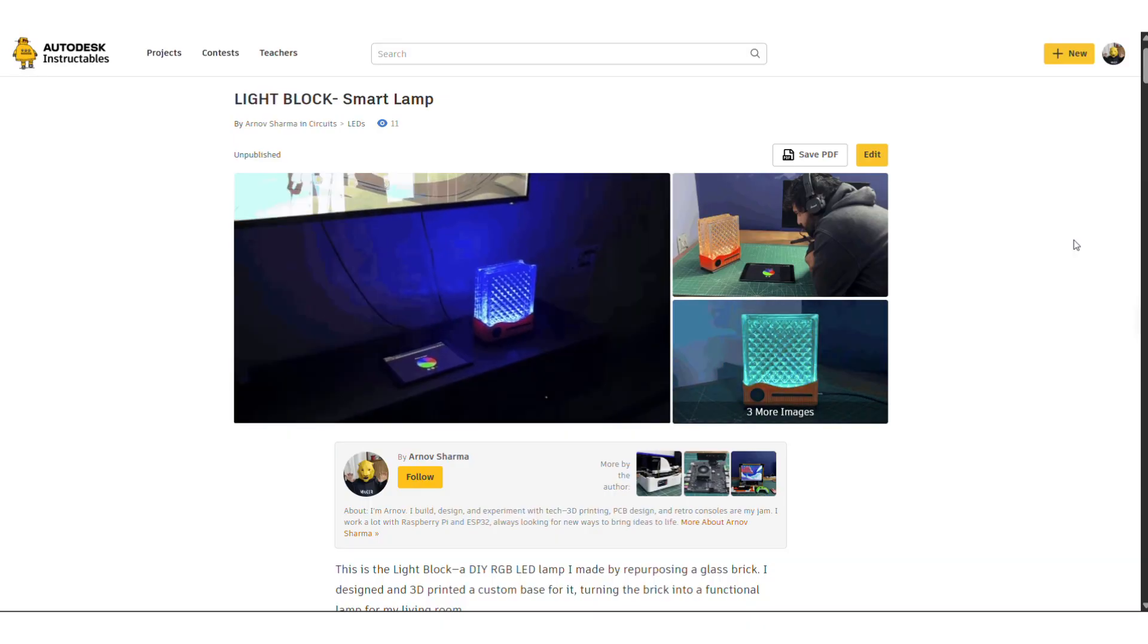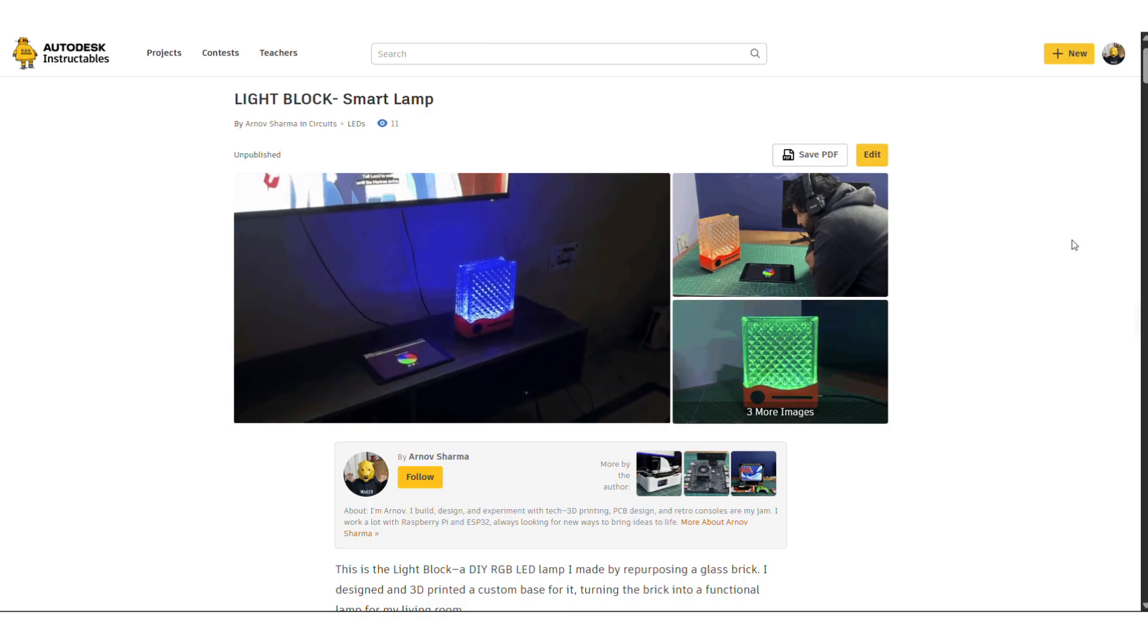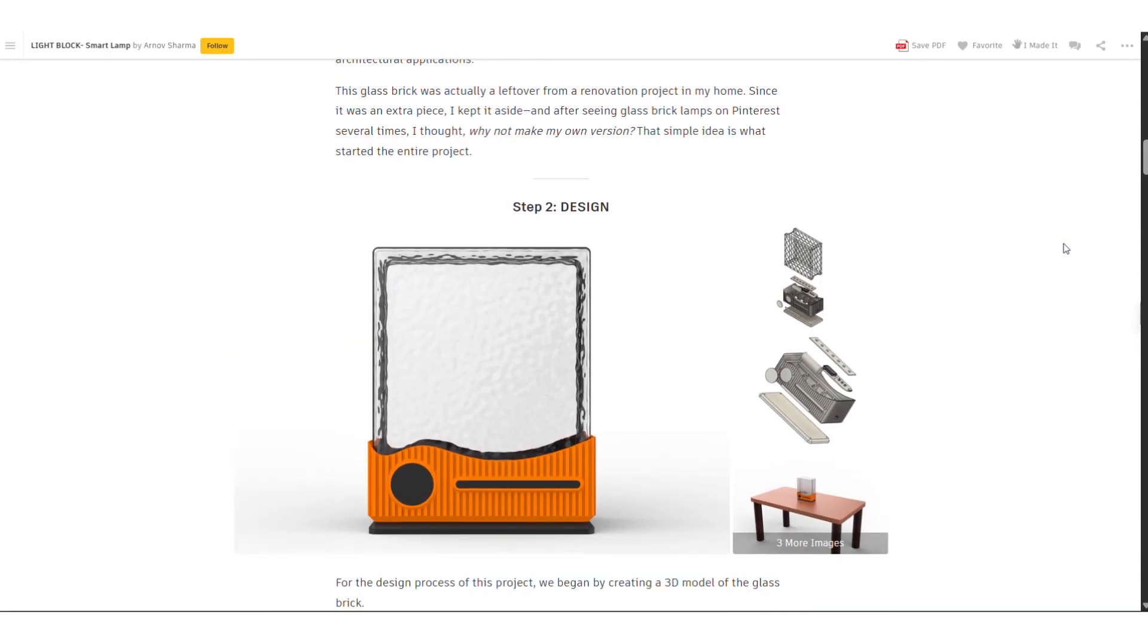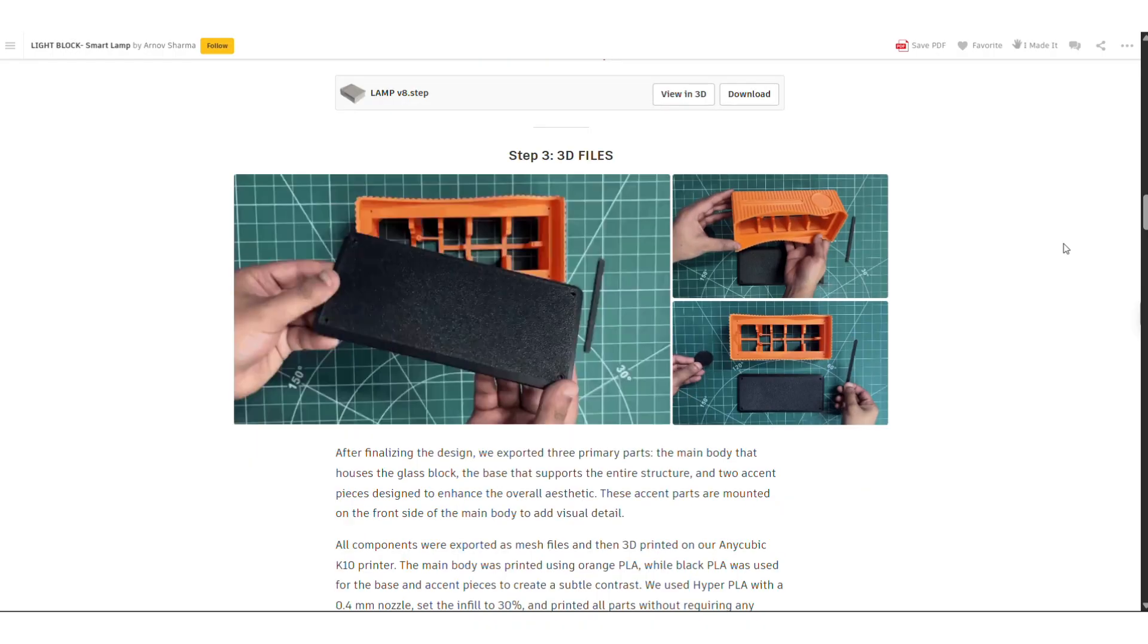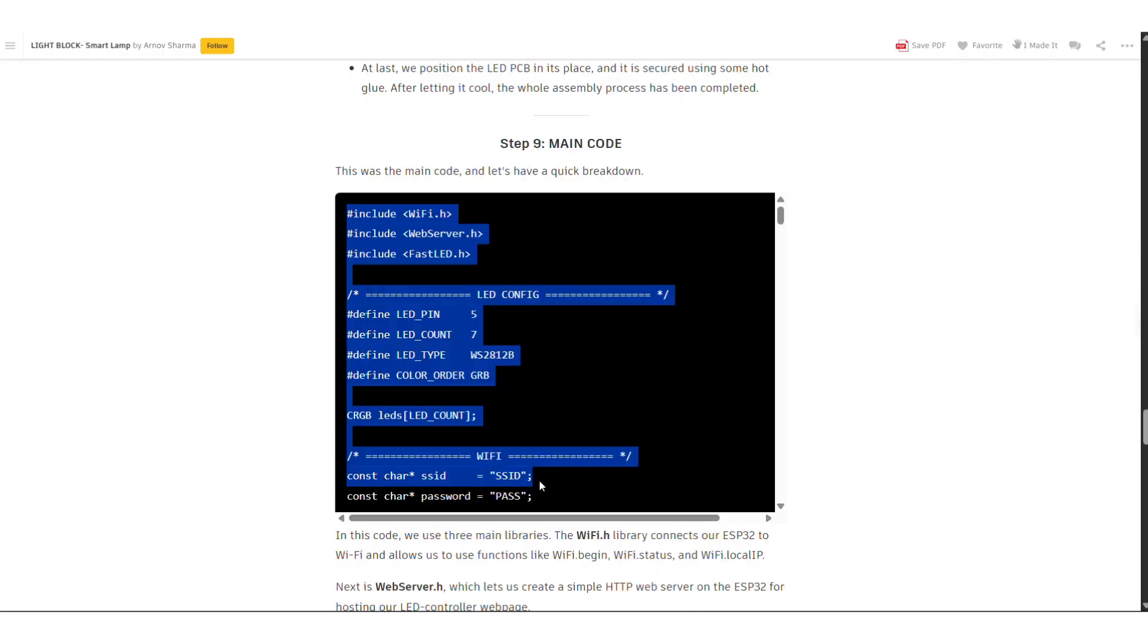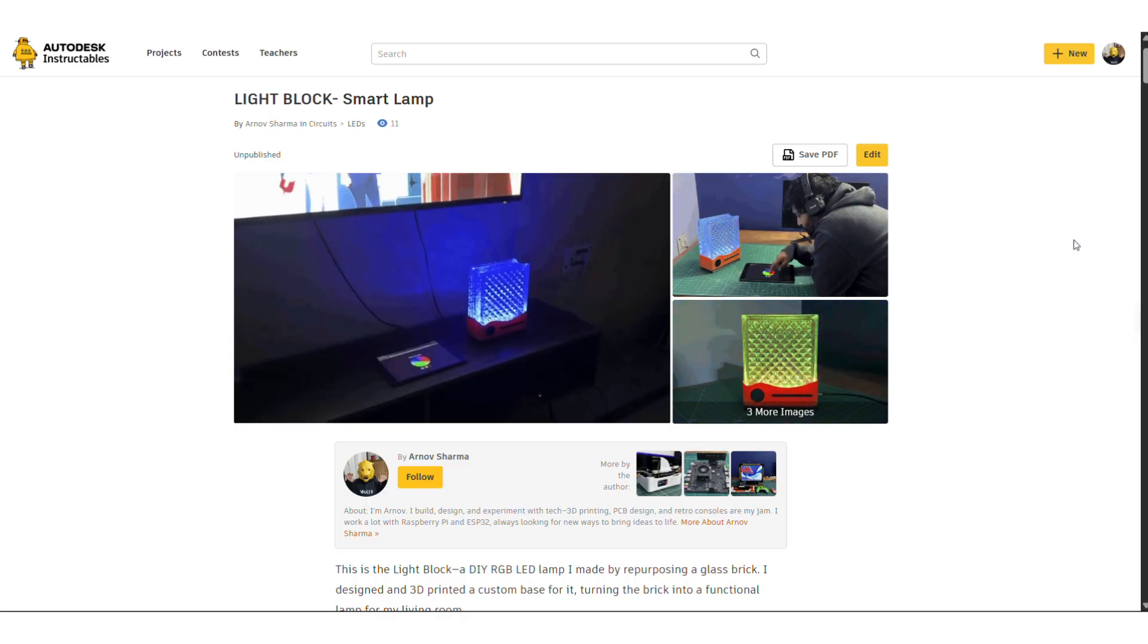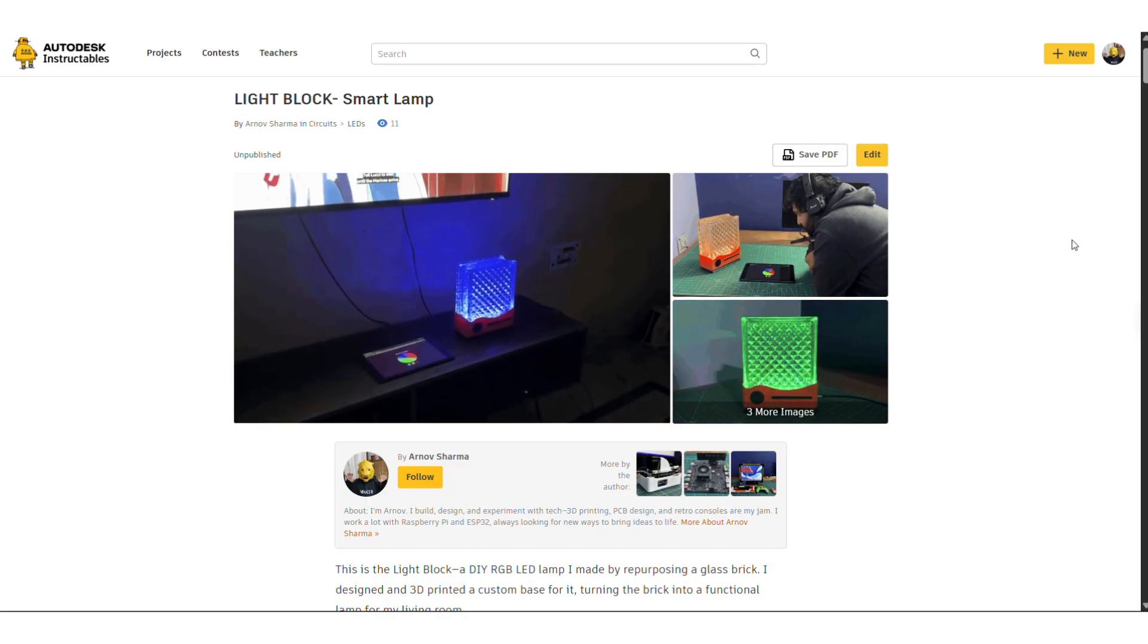I have prepared a complete build guide that covers all the build instructions for this project. And it also includes things like 3D files, PCB files, code and other important resources. All of these are available on the Instructable page for this project. So make sure to check it out.